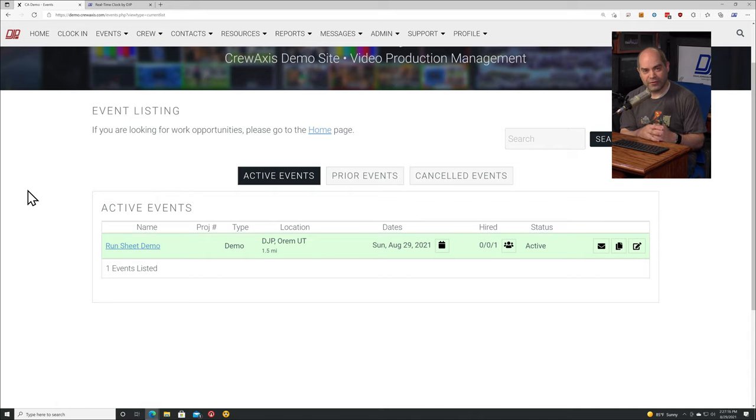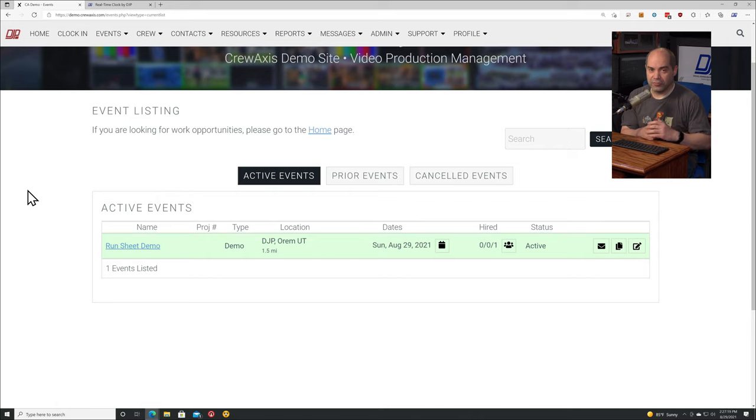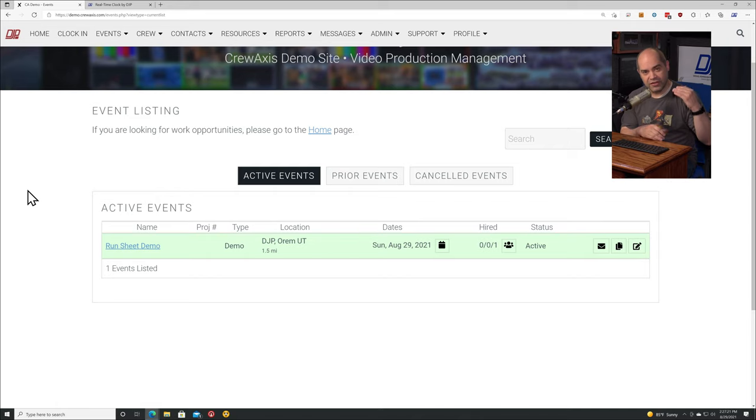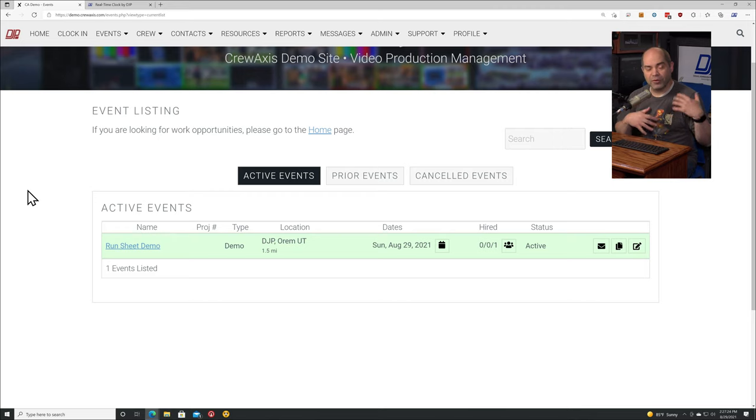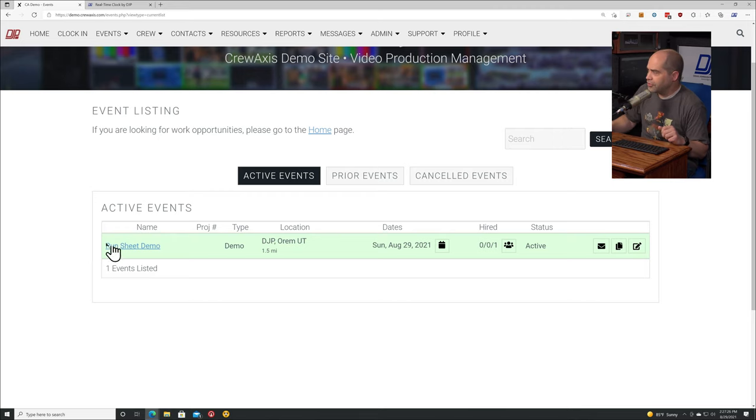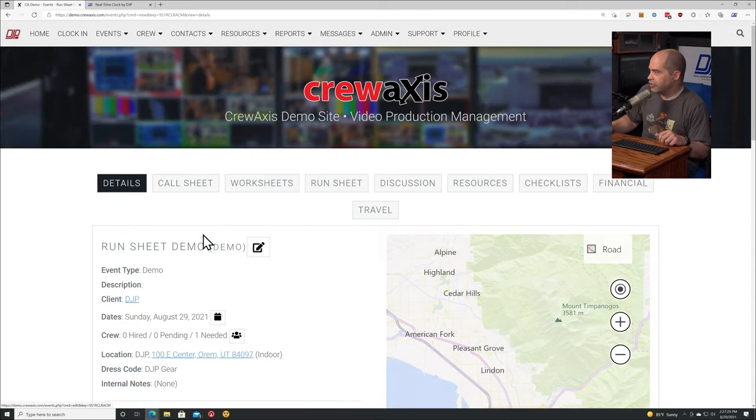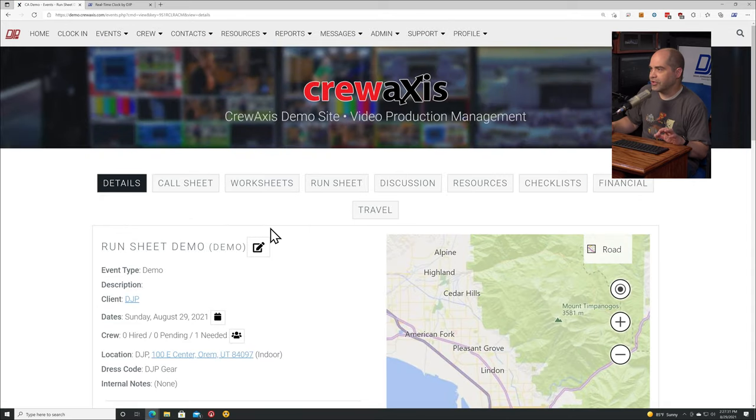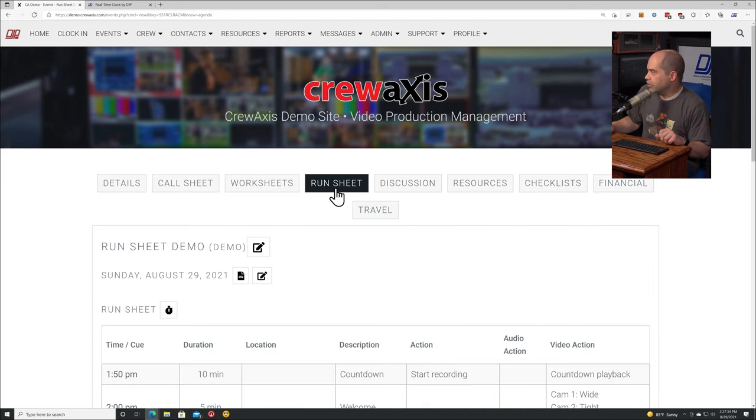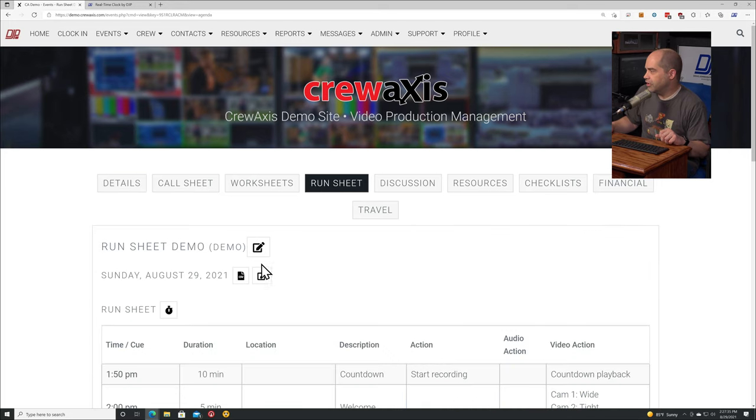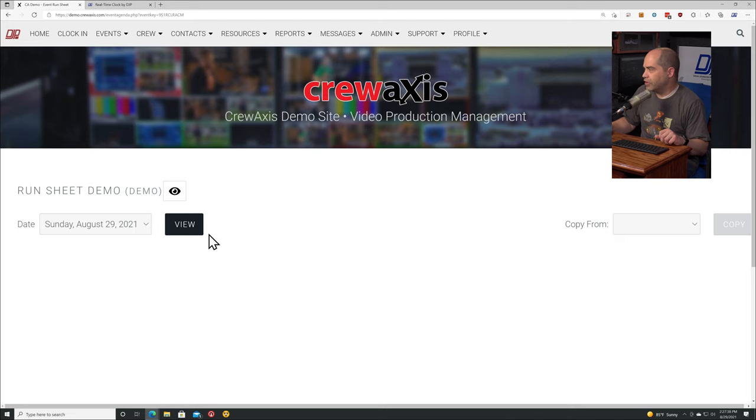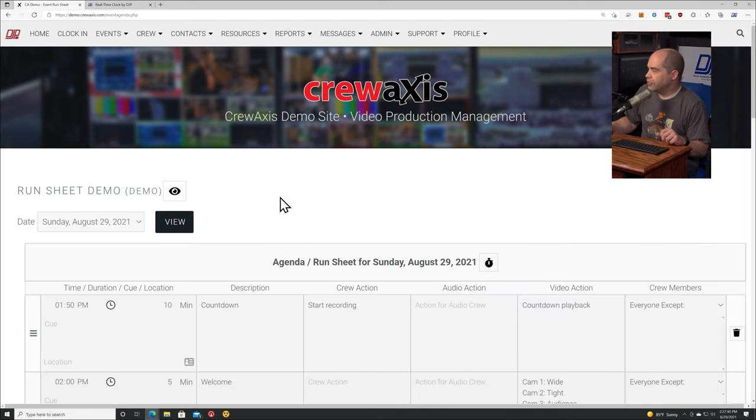A run sheet is basically a list of things that are happening as part of an event - all the different cues that happen when you have a tight schedule. This event needs to happen exactly at 2 o'clock p.m. or whatever - we put those things on a run sheet. Let me show you what writing a run sheet looks like on the site.